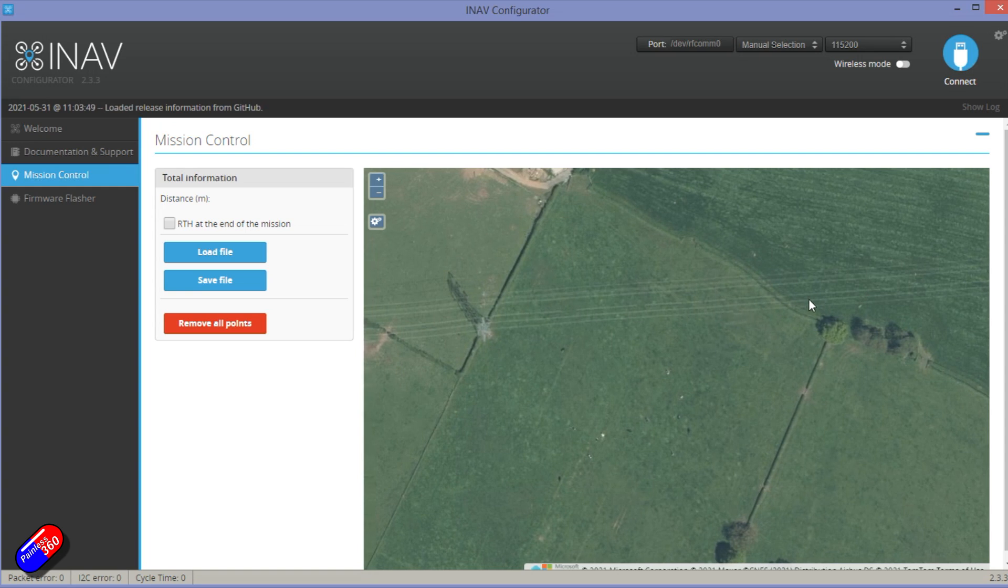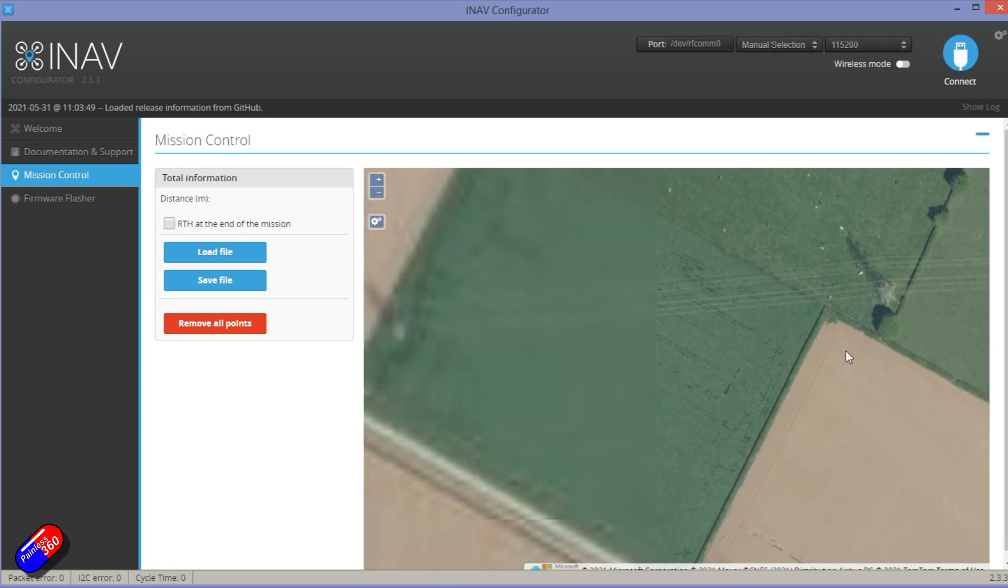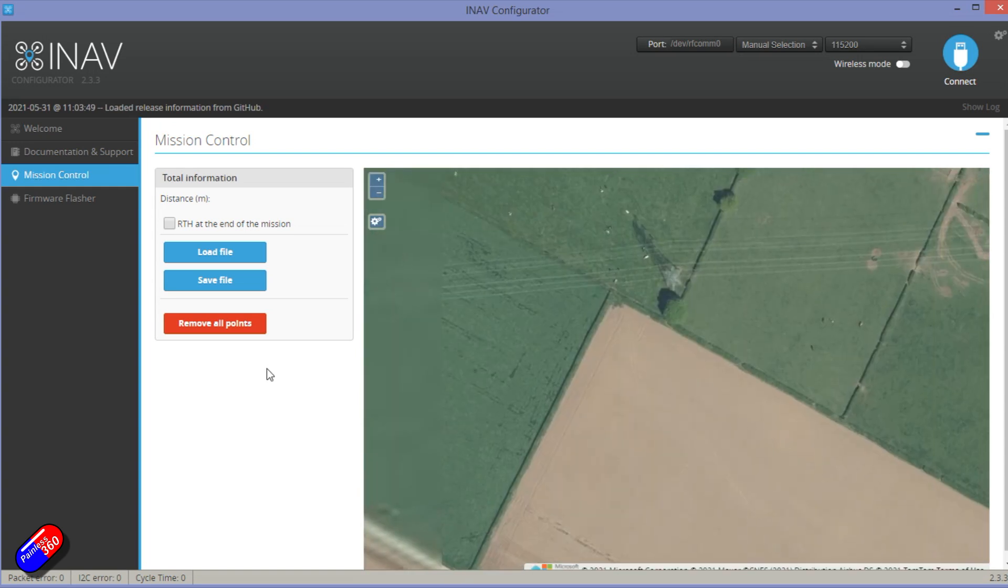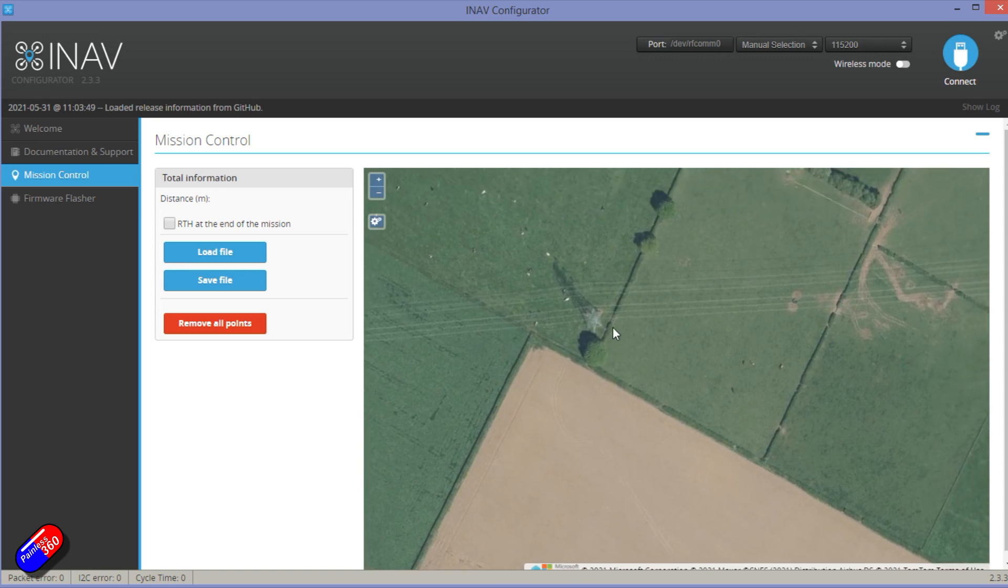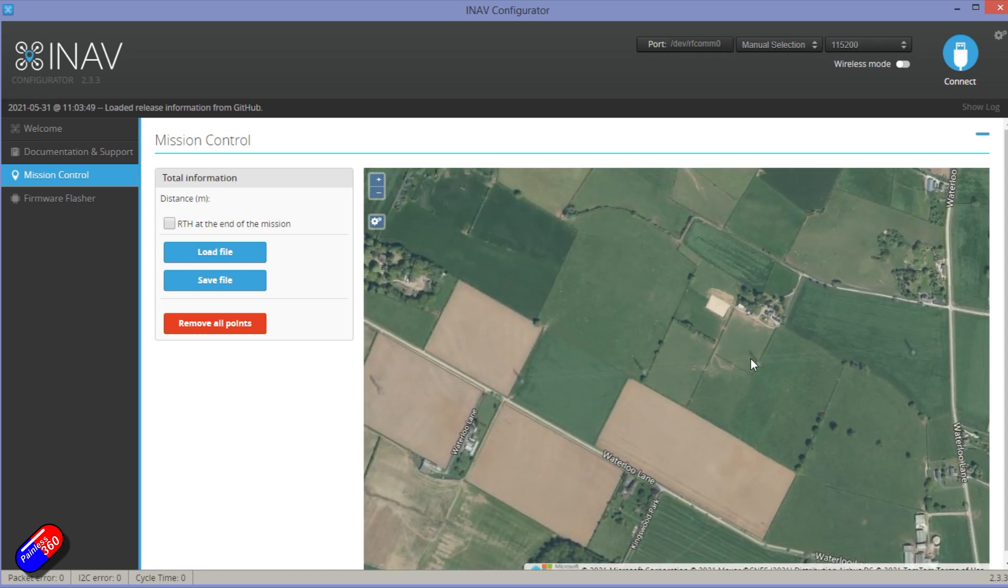...we can also see these lines here, which I'm pretty sure are power lines. So how do you make this happen?